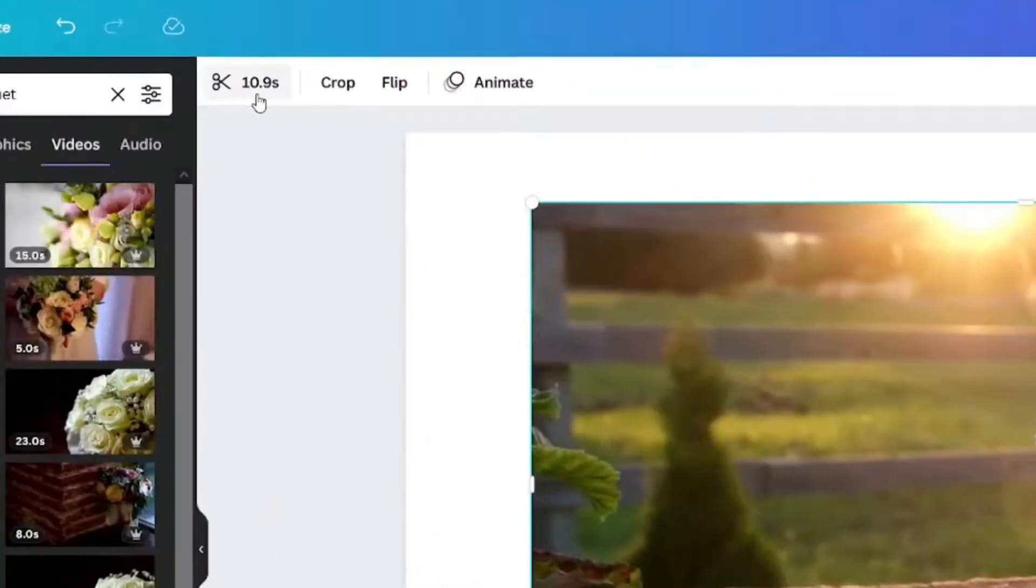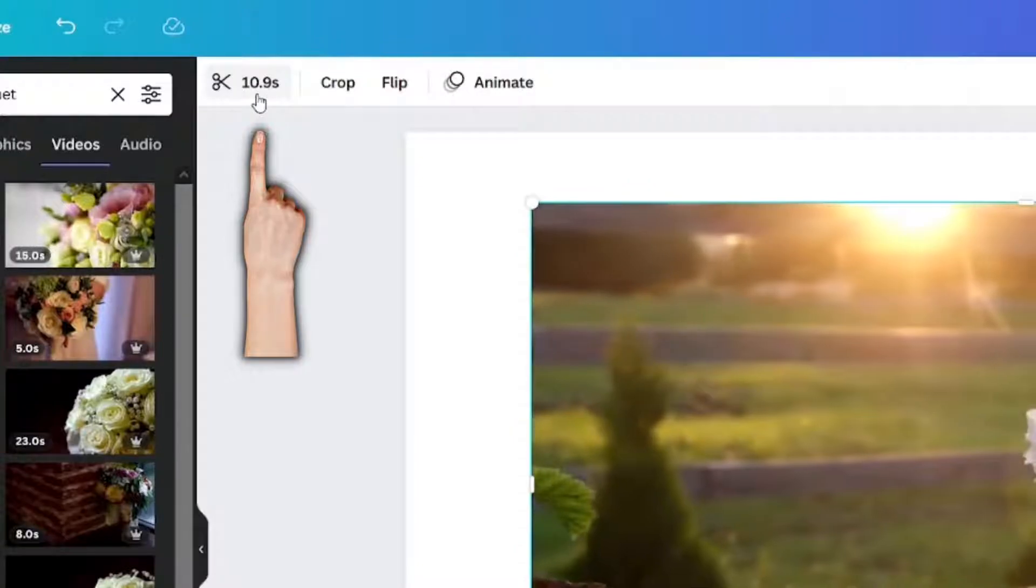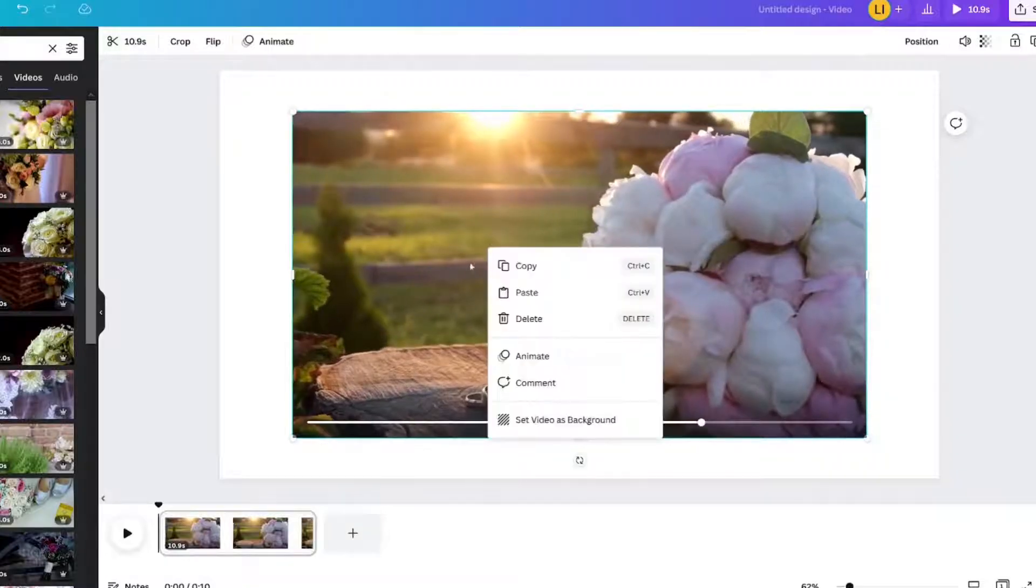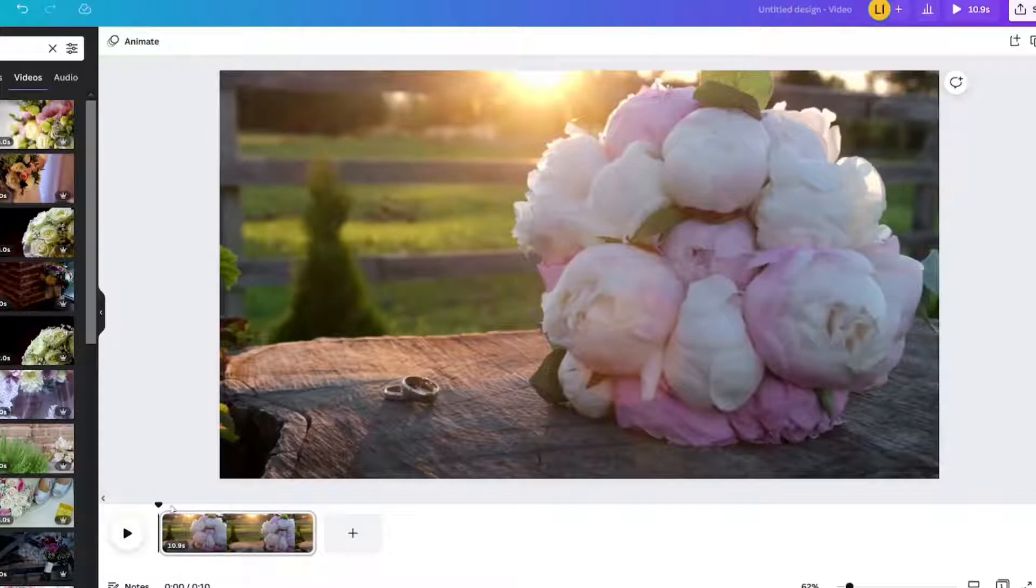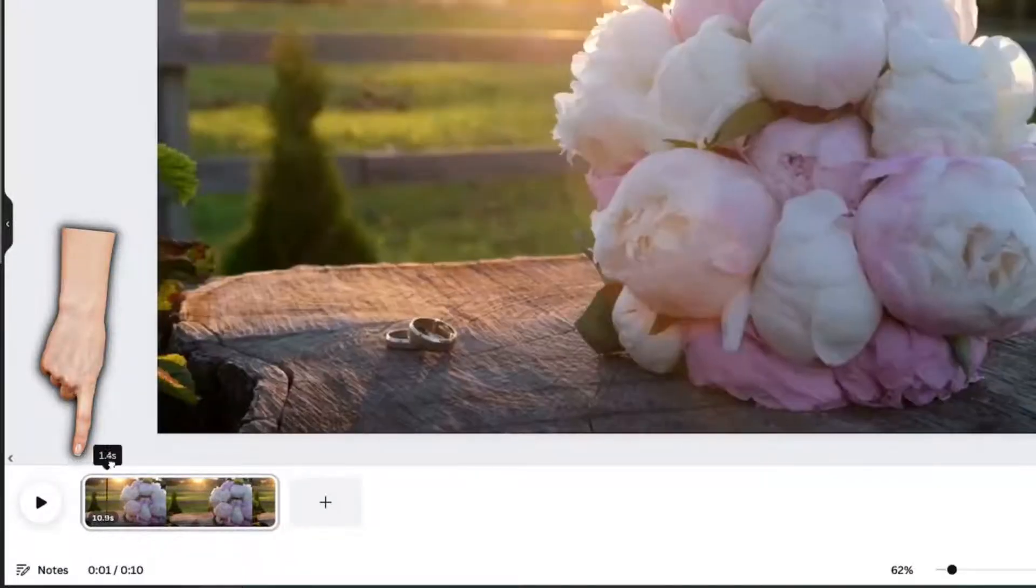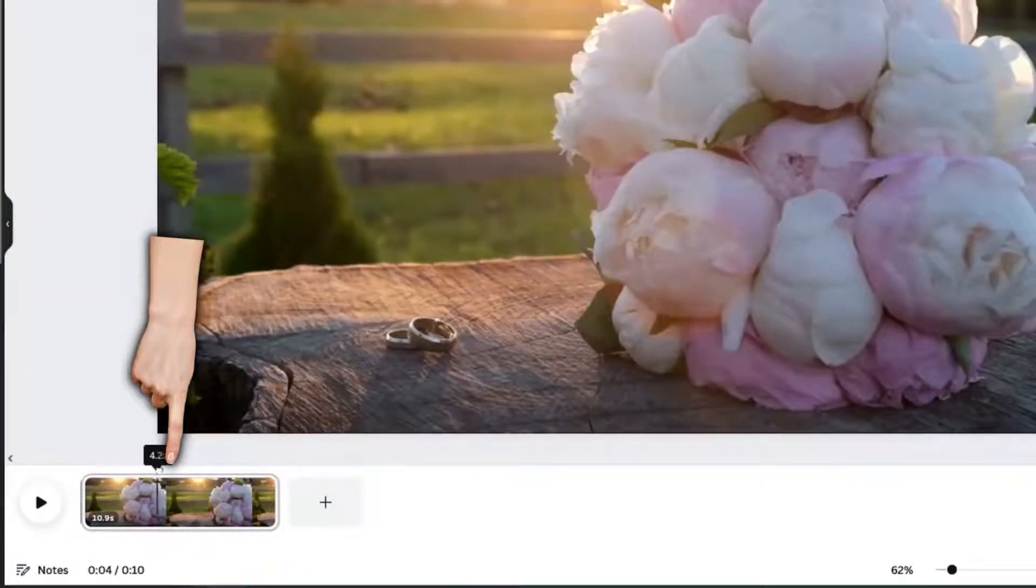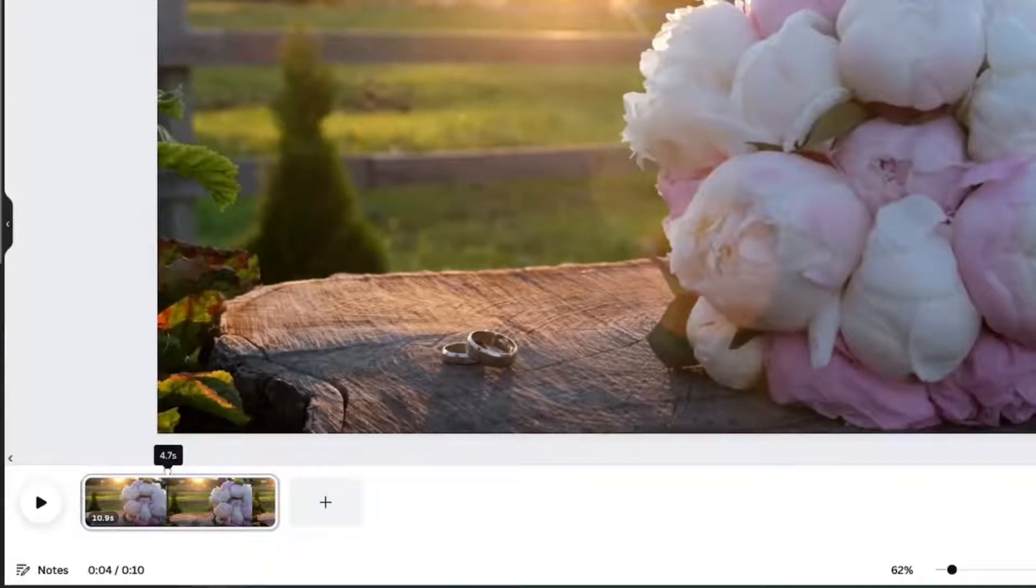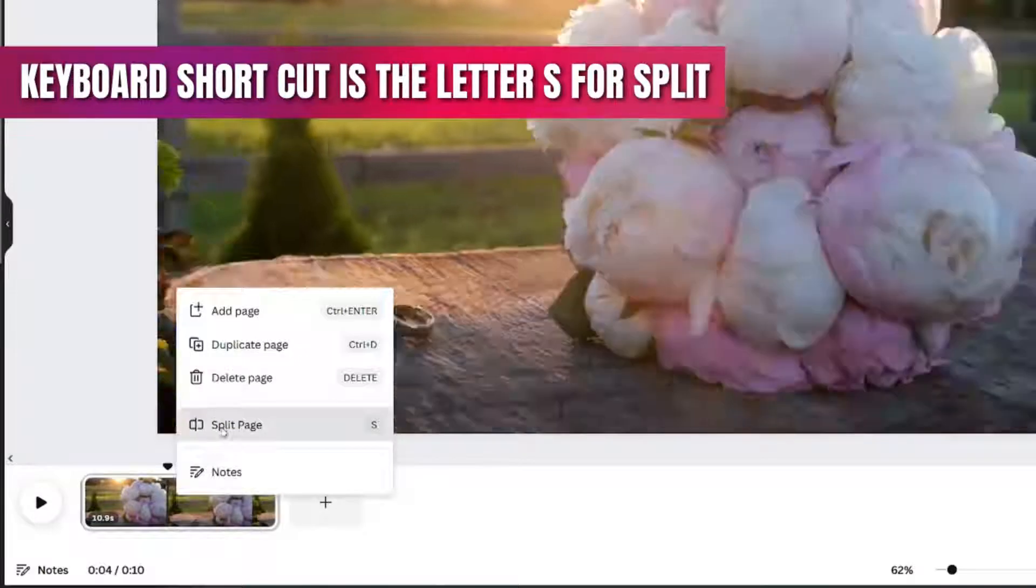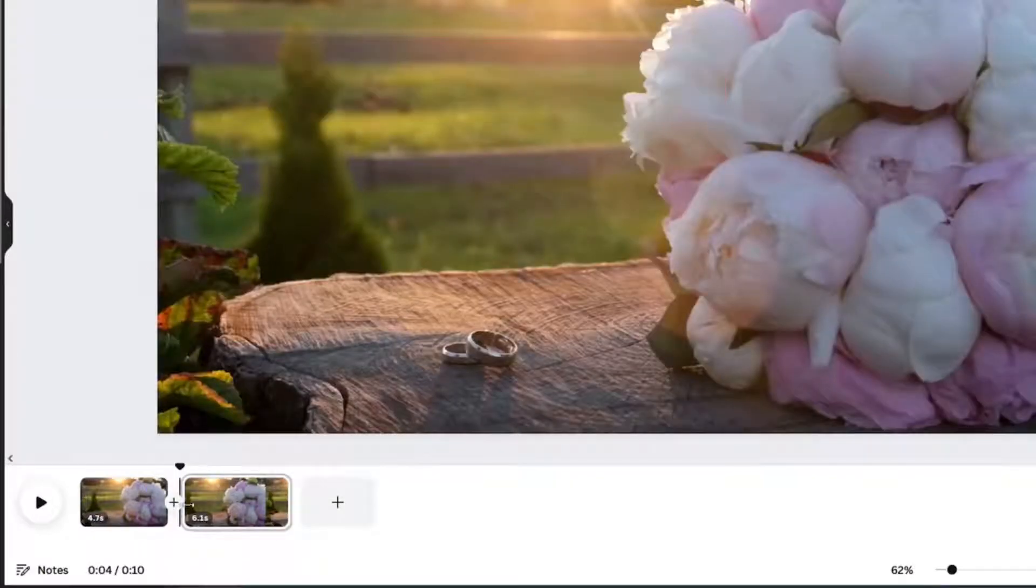It's 10.9 seconds long and we're going to right click, set video as background. We're going to move this timeline right here to about 4.7 seconds, right click to split the page. You see there's two different clips now.